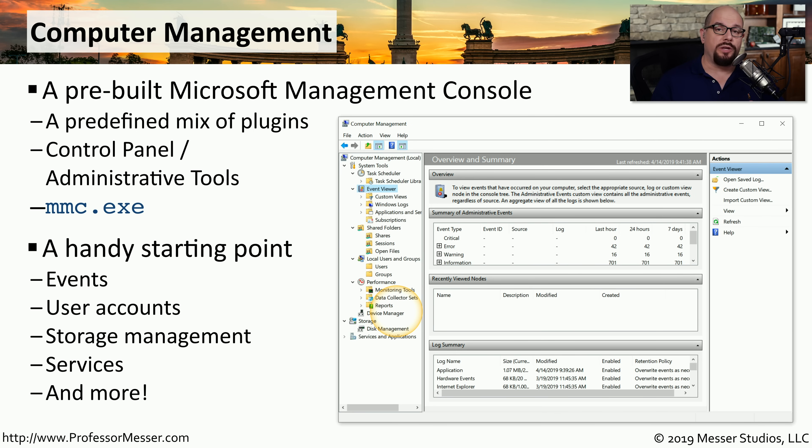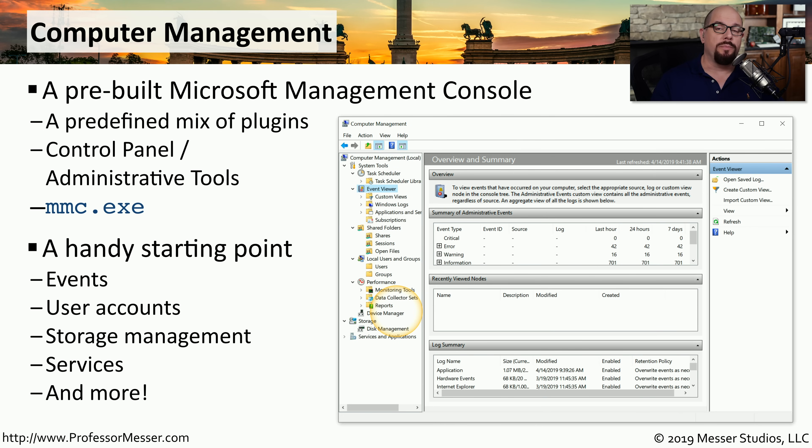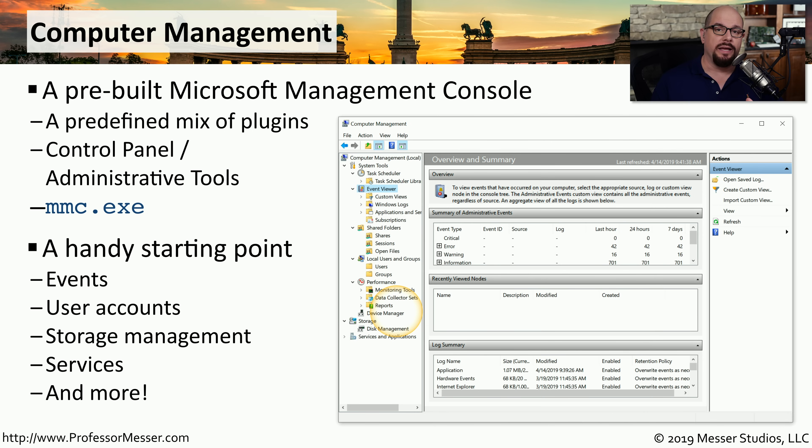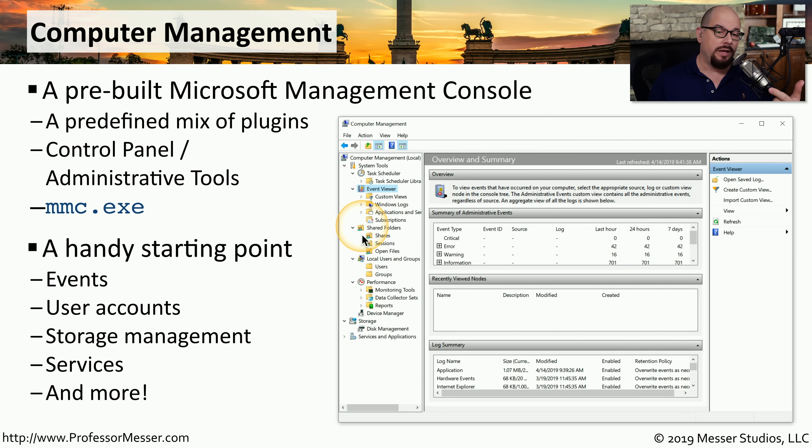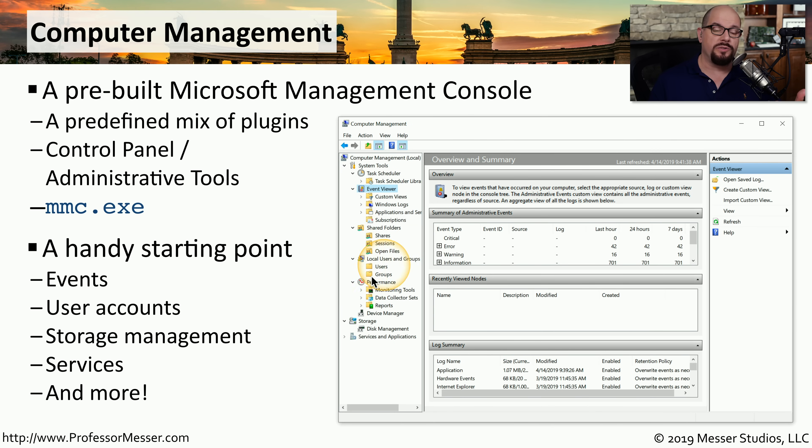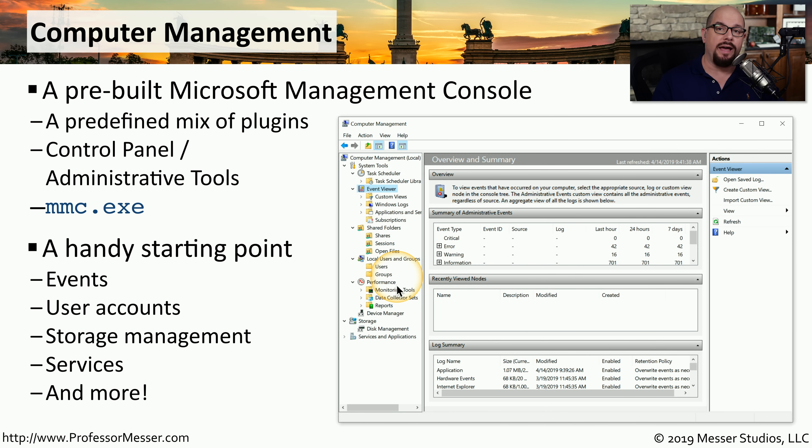In this course, we use a number of different individual tools. So in the Computer Management screen, you can put all of those individual tools into one single utility. You can have on one screen the event viewer, the view of the shared folders, local users and groups, the performance monitor, or any other utilities that you'd like to have in one single view.